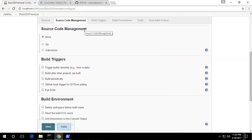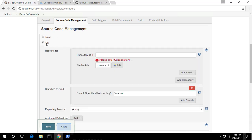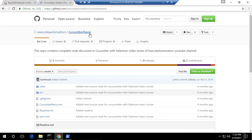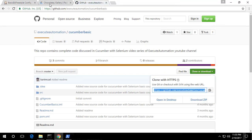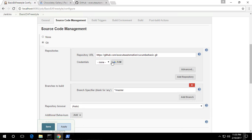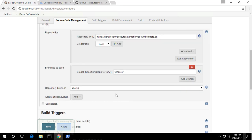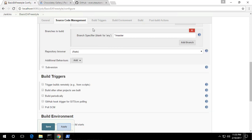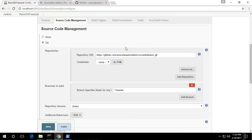The first thing we need to do for executing our project is getting the source code from GitHub and then compiling it. So I am going to select Git here and give the repository name, which is our Cucumber Basic repository. I'll copy that URL as I did manually in our previous video. Since this is a public repo, I don't have to provide any credentials right now, and I'll select the master branch. The source code configuration is done.